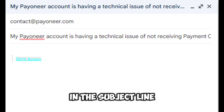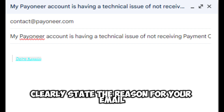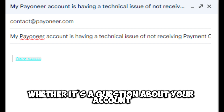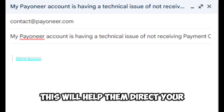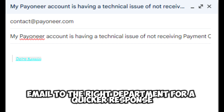In the subject line, clearly state the reason for your email, whether it's a question about your account, a technical issue, or anything else related to Payoneer. This will help them direct your email to the right department for a quicker response.